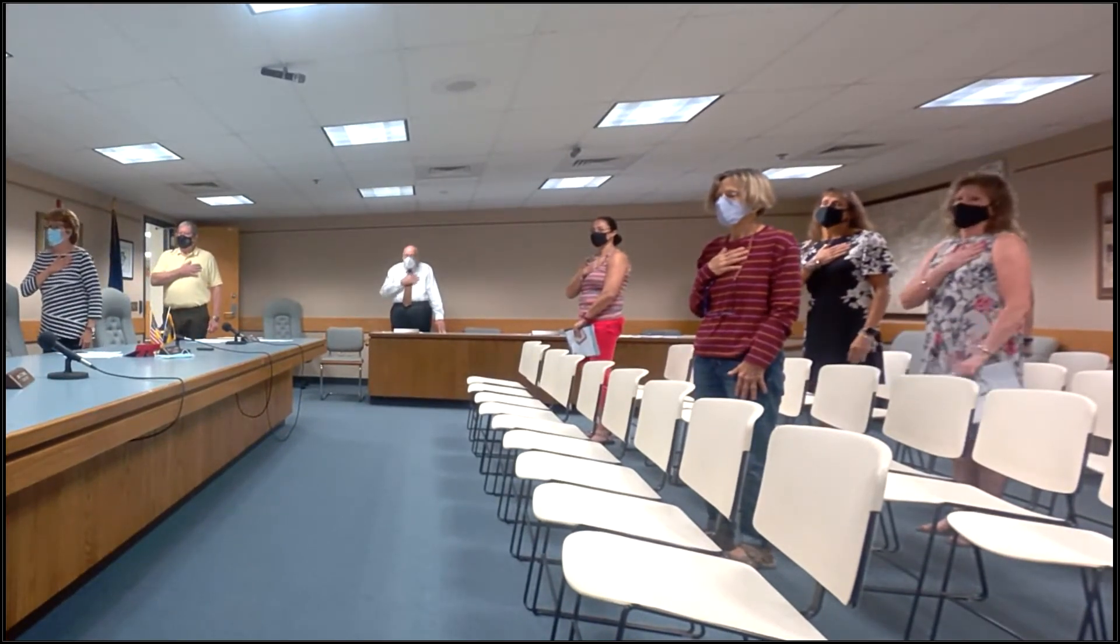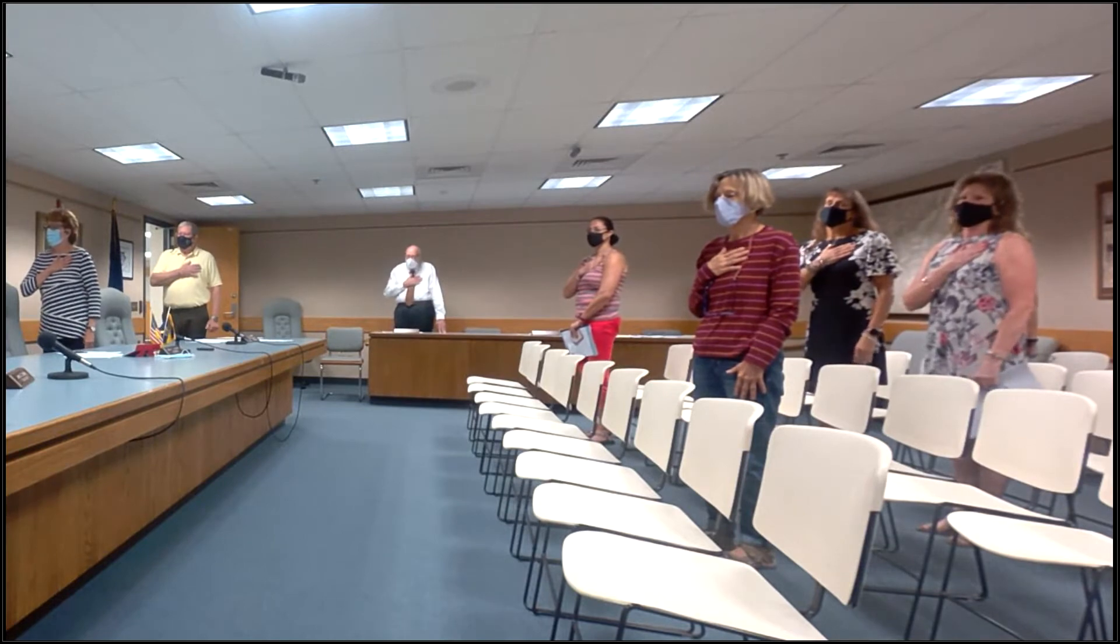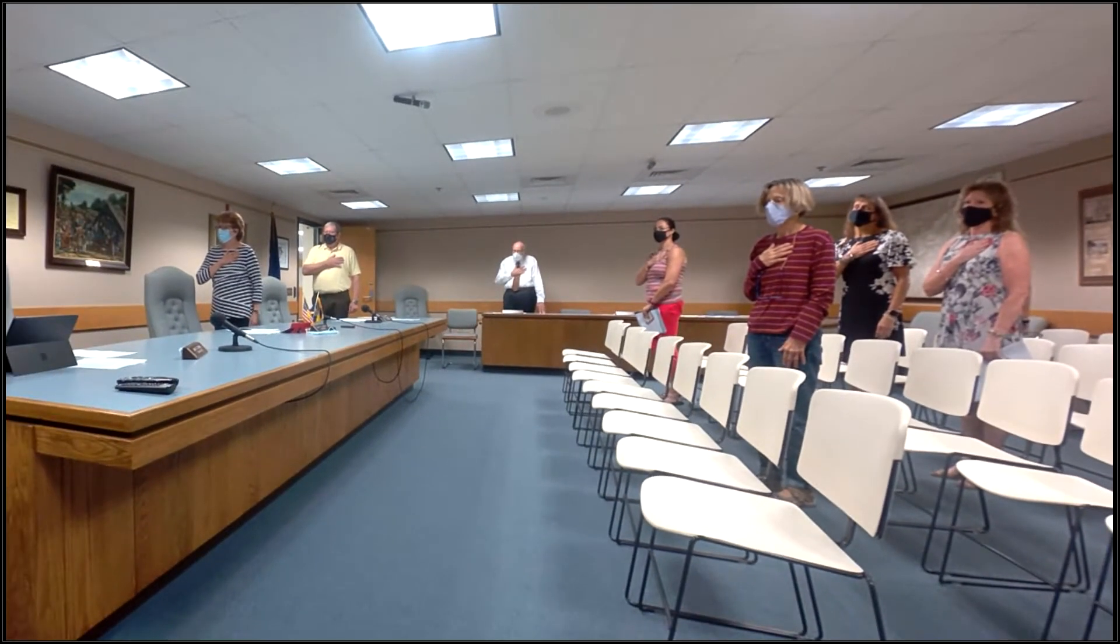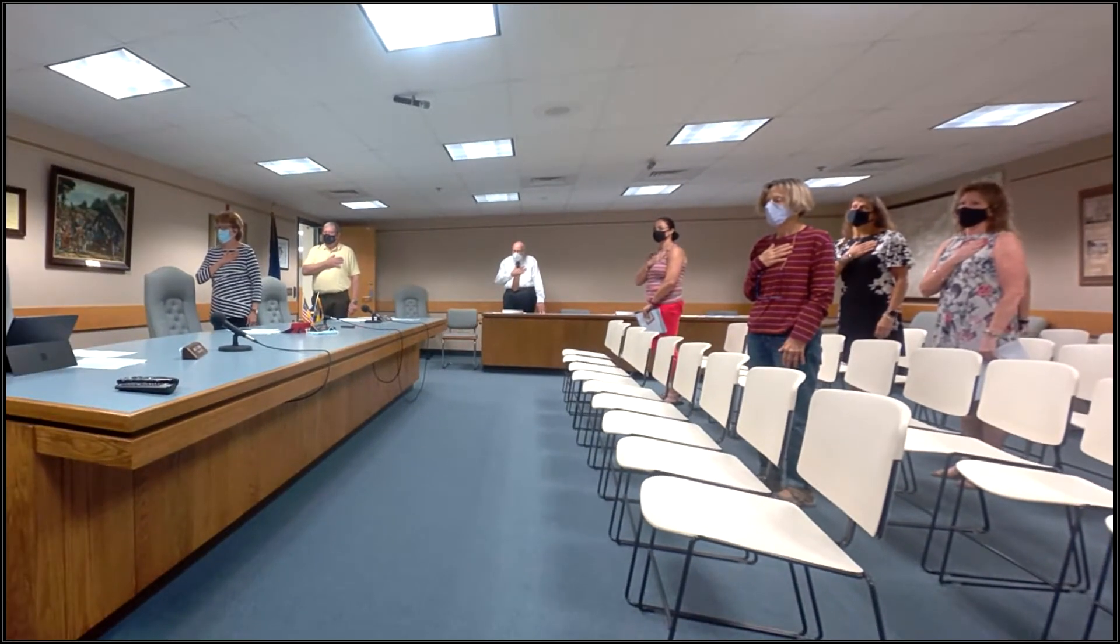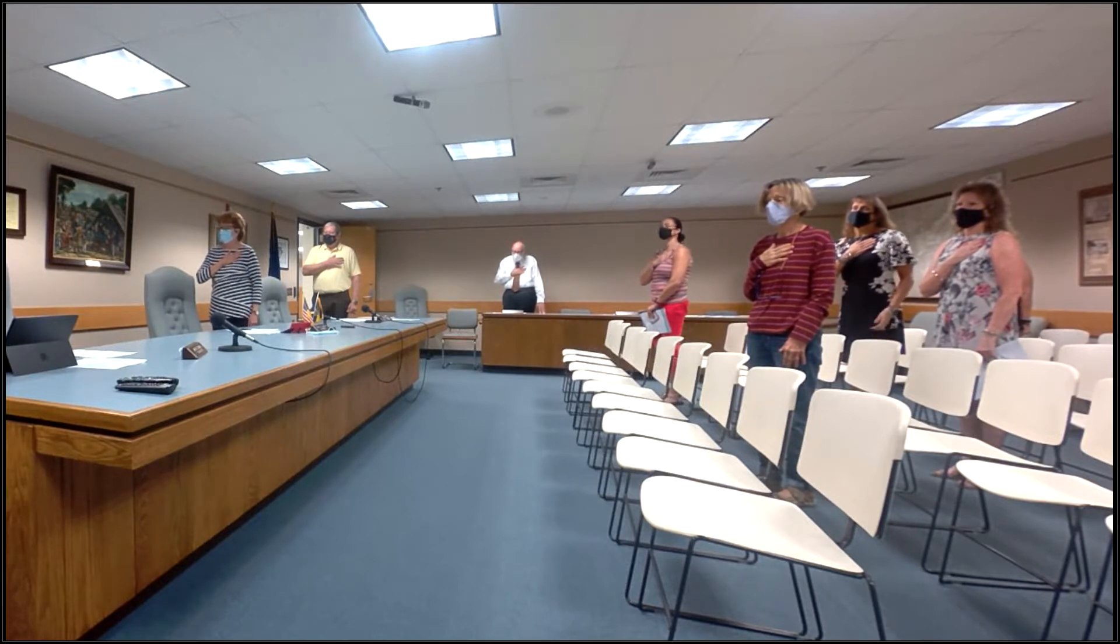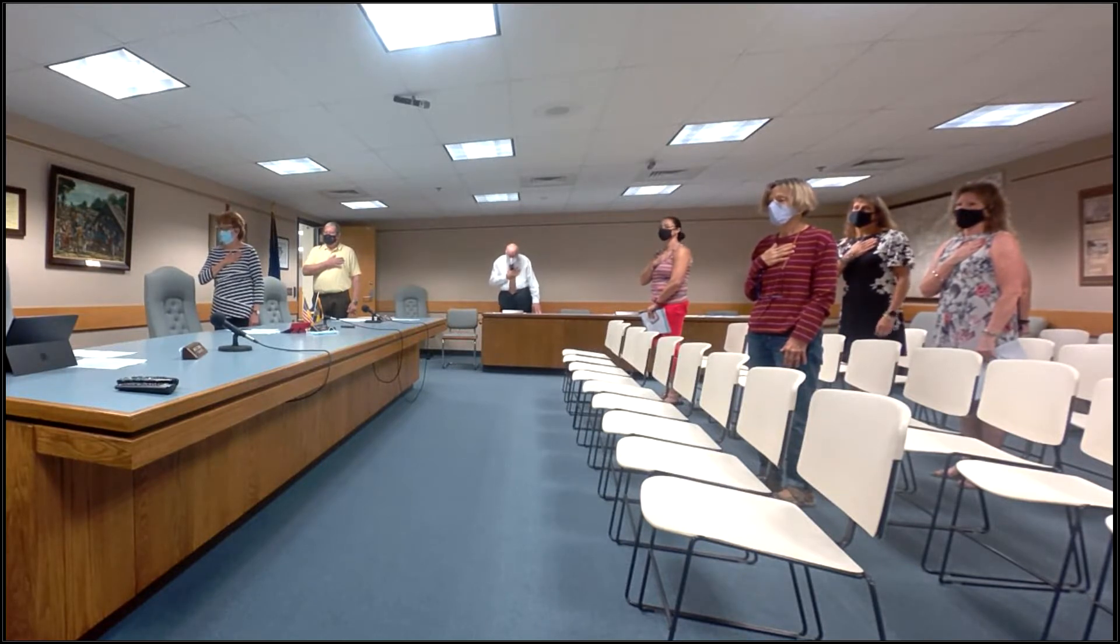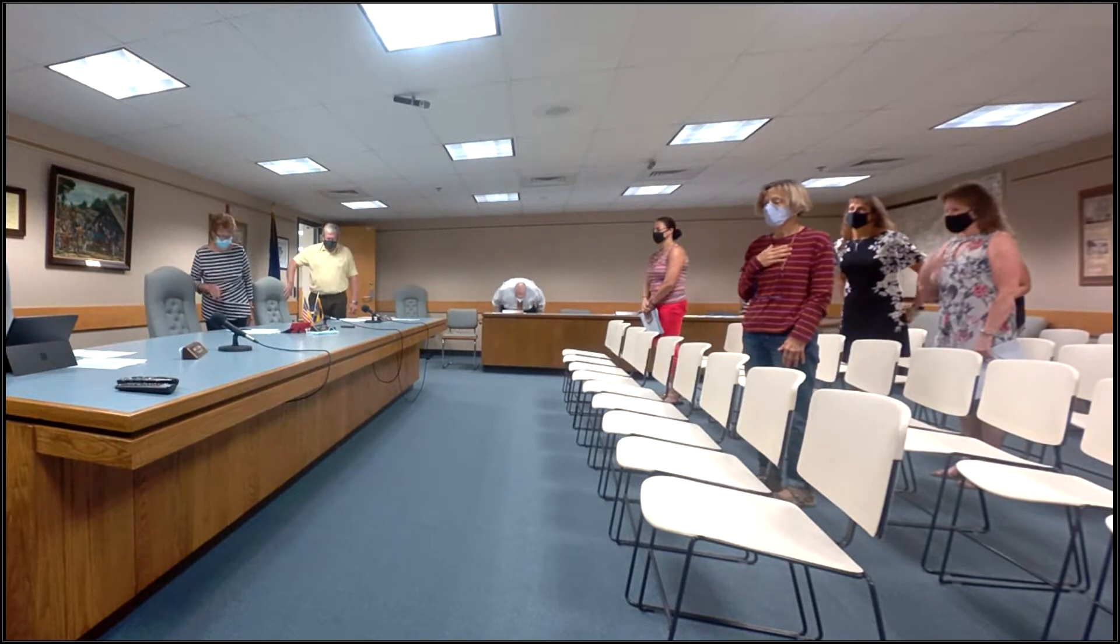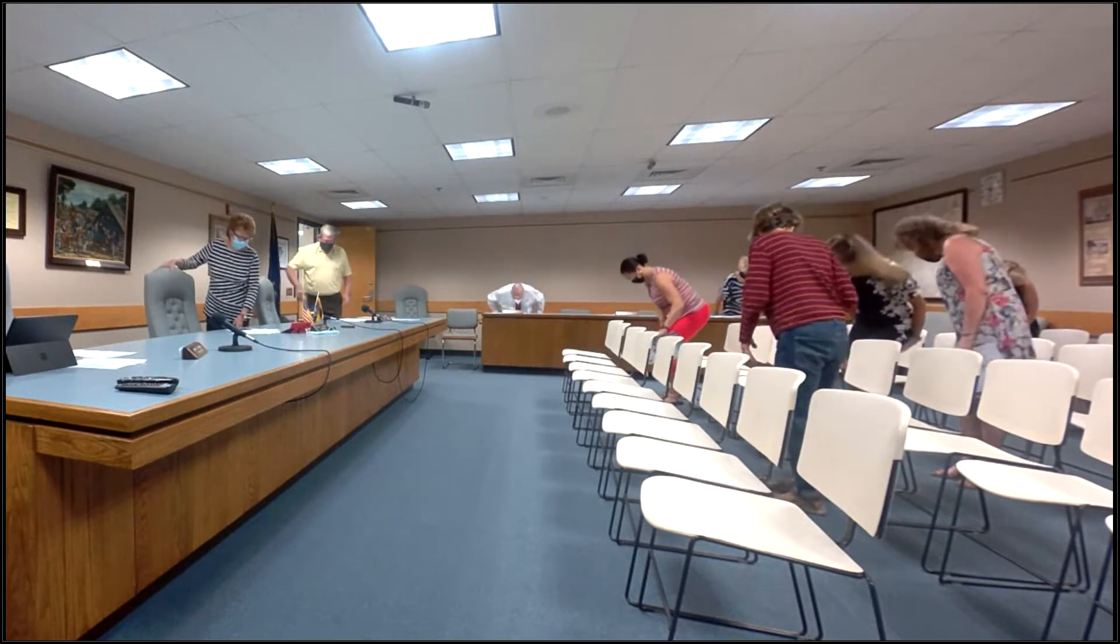Remind everyone to do their part. Thank you very much. Moment of silence followed by the Pledge of Allegiance of the United States of America, to the republic for which it stands, one nation under God, indivisible, with liberty and justice for all. Thank you.